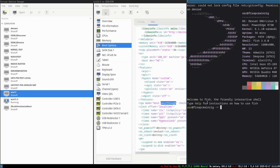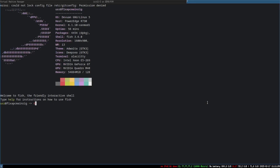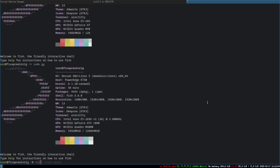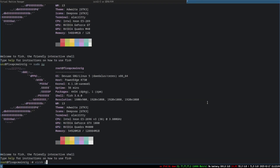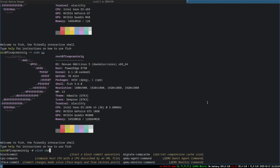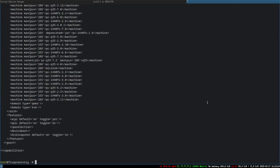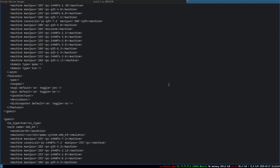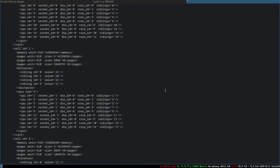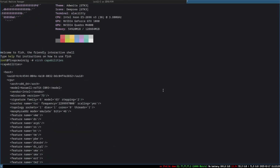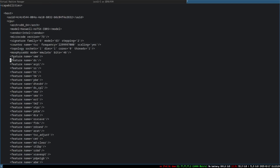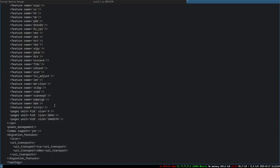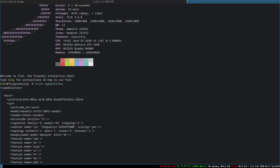So what you're going to do is run 'sudo su' and then 'virsh capabilities'. What that command does is show all the capabilities of your system, including a list of CPU flags.